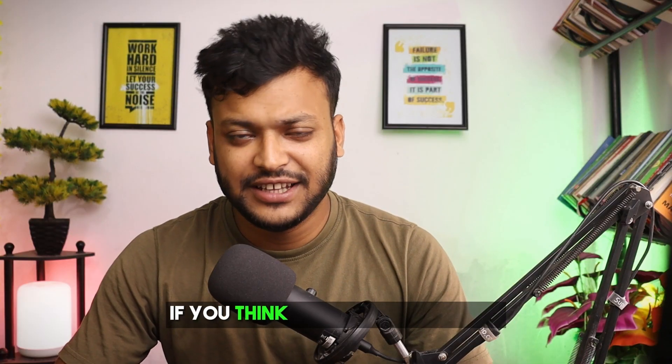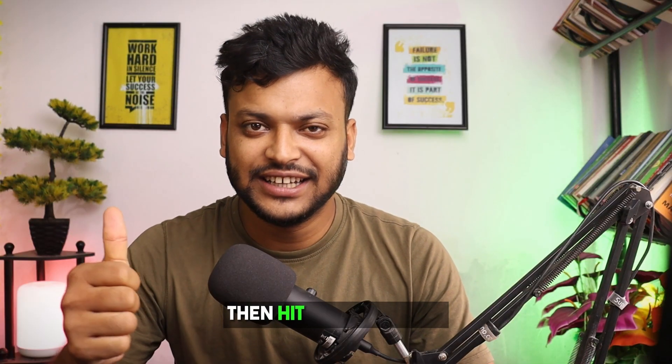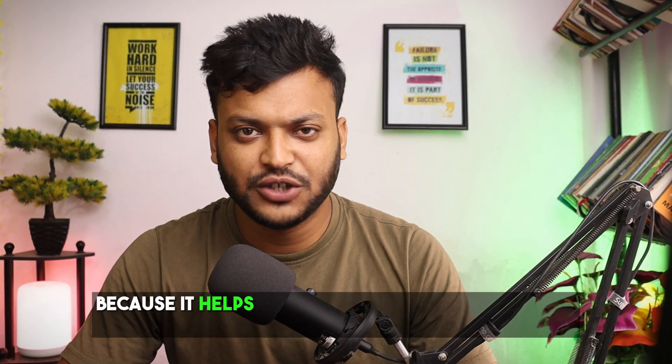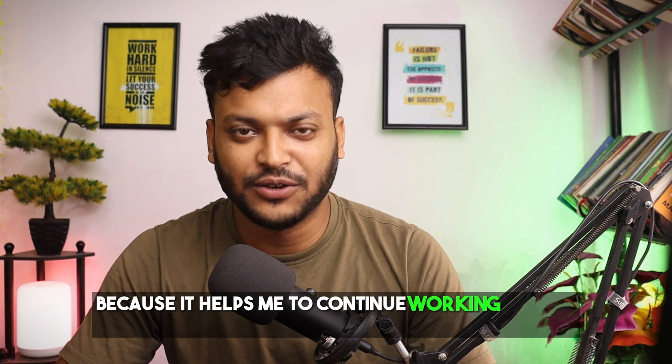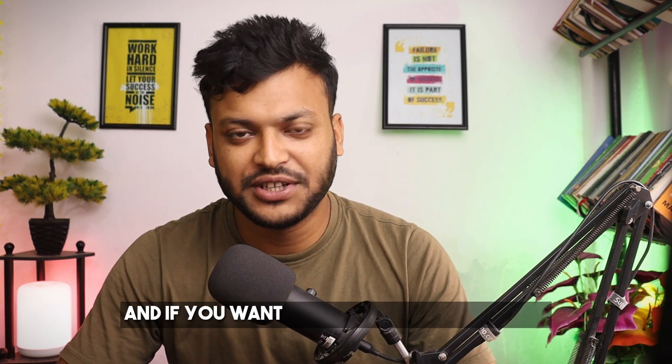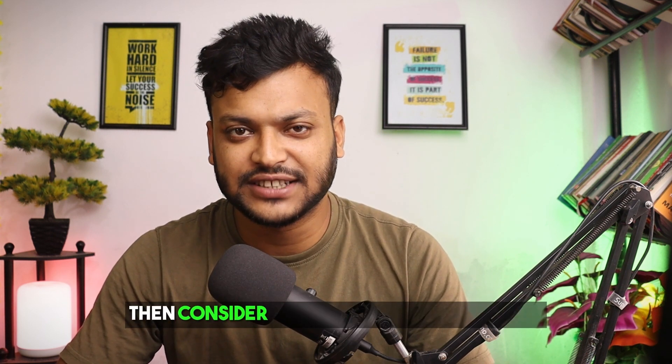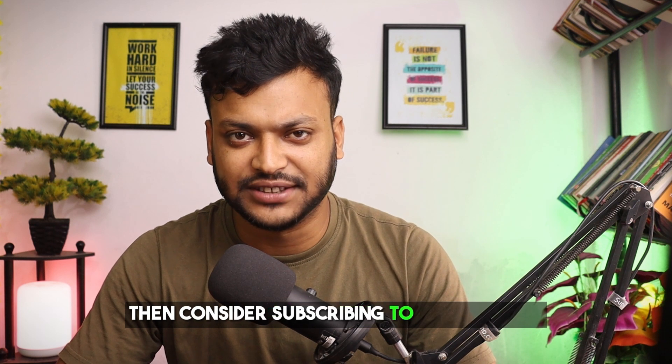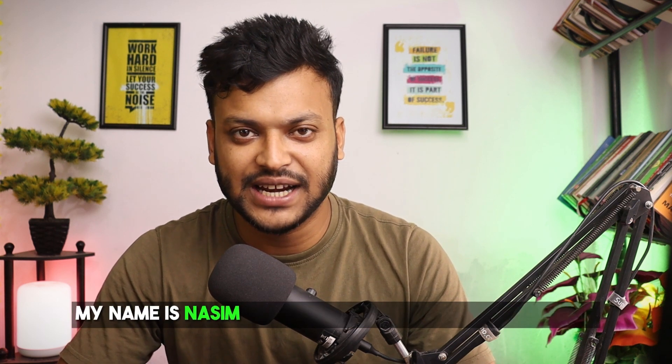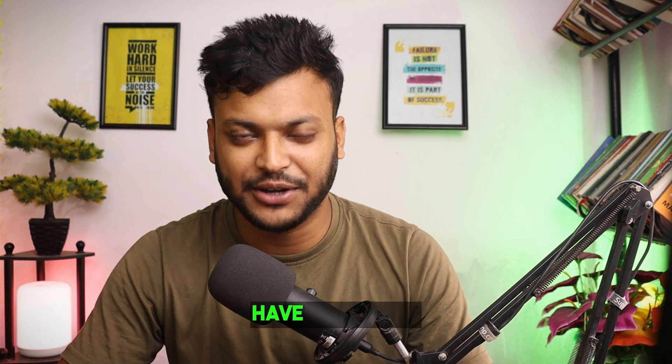If you think this video was useful, then hit the thumbs up because it helps me to continue working on this channel. If you want to see more videos from me, then consider subscribing to this channel. My name is Nassim and I will see you on the next video. Till then, bye. Have a good day.